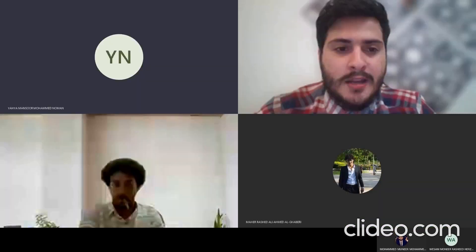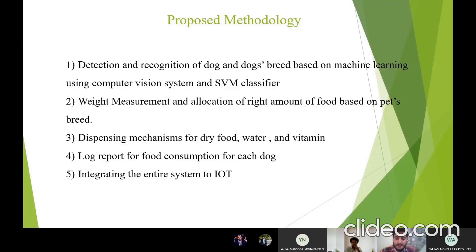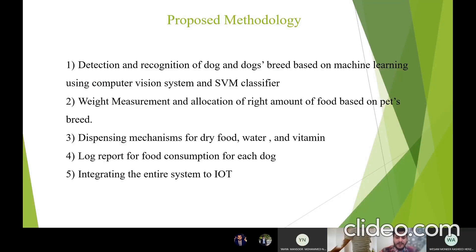There are five proposed methodologies which can be seen in this slide. First, detection of dog and recognition of dog's breed based on machine learning using computer vision system and SVM classifier. Second, weight measurement and allocation of the right amount of food based on the pet breed. Third, dispensing mechanisms for dry food, water, and vitamins. Fourth, log report for food consumption for each dog. And lastly, integrating the entire system to IoT.